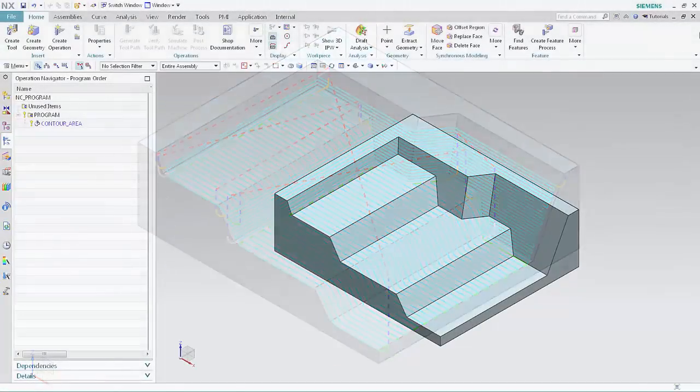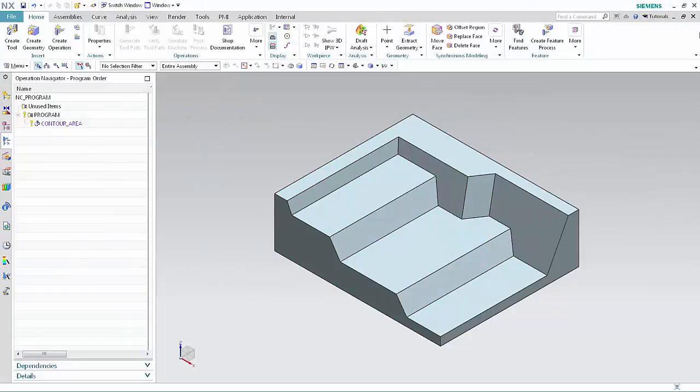Here we have a part containing a cut area operation that uses the area milling drive method to machine the steep and non-steep faces.